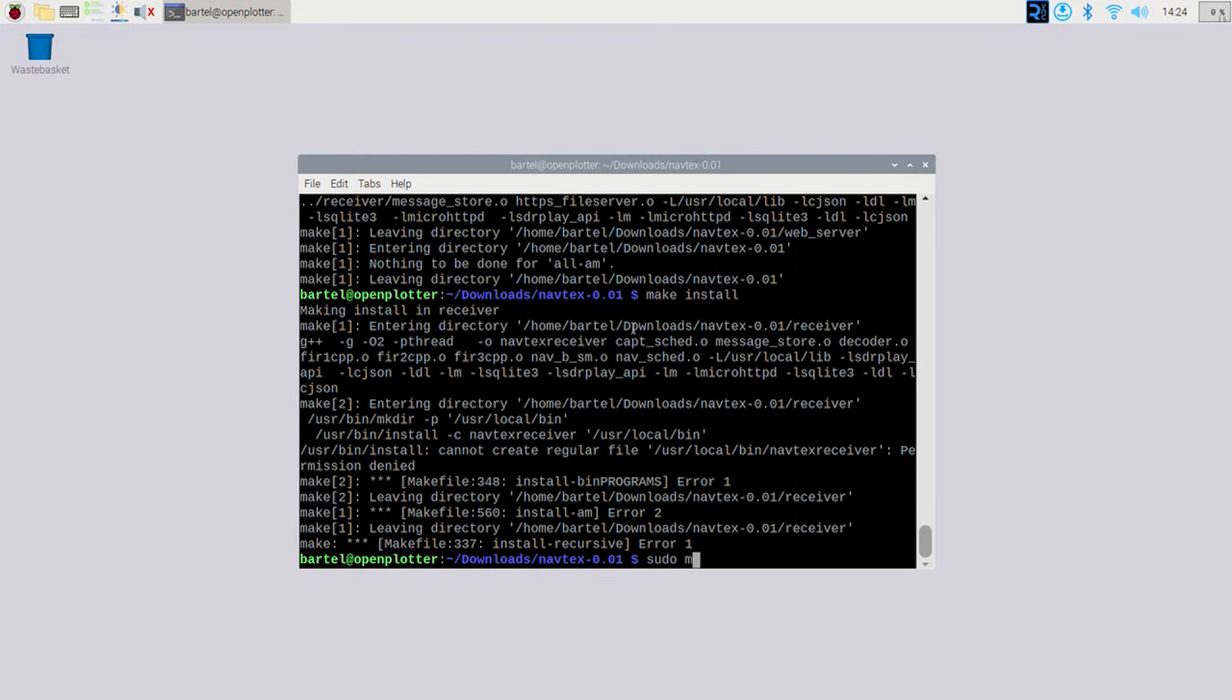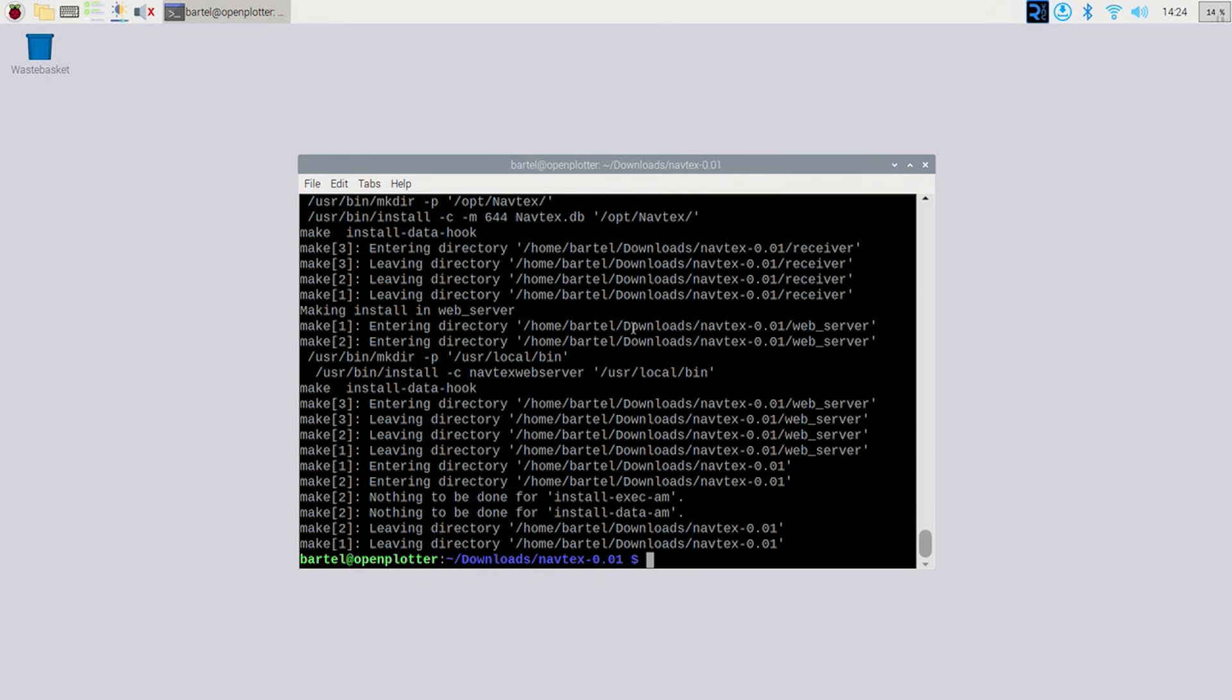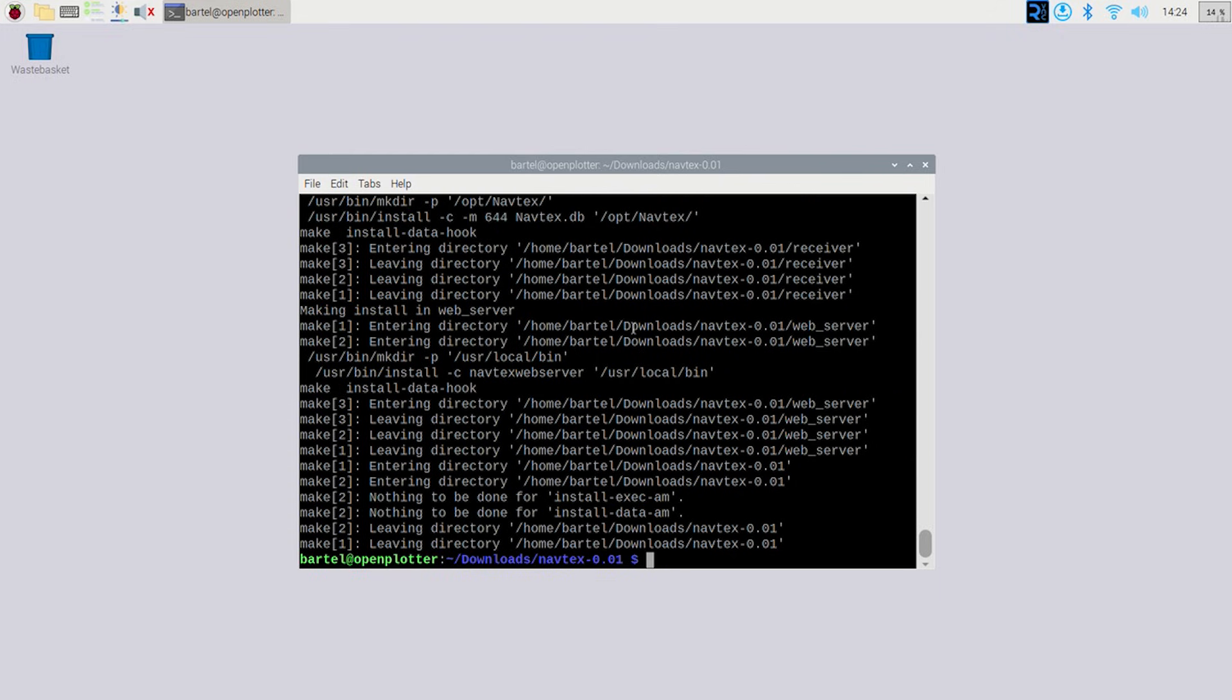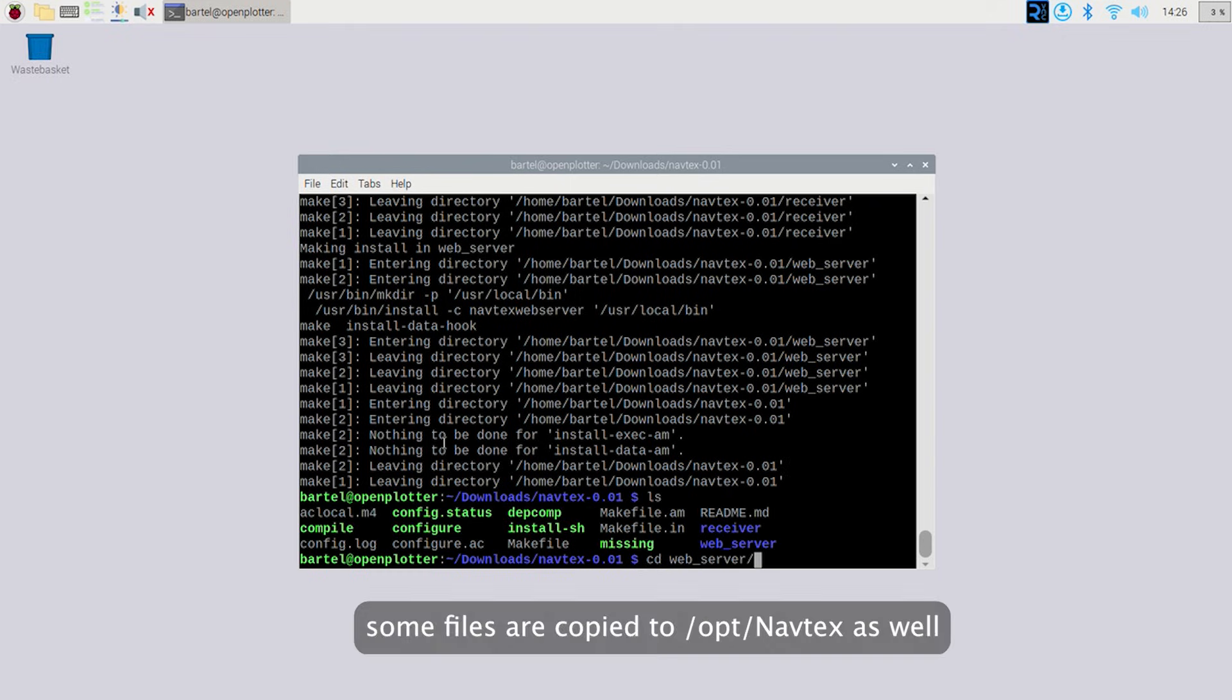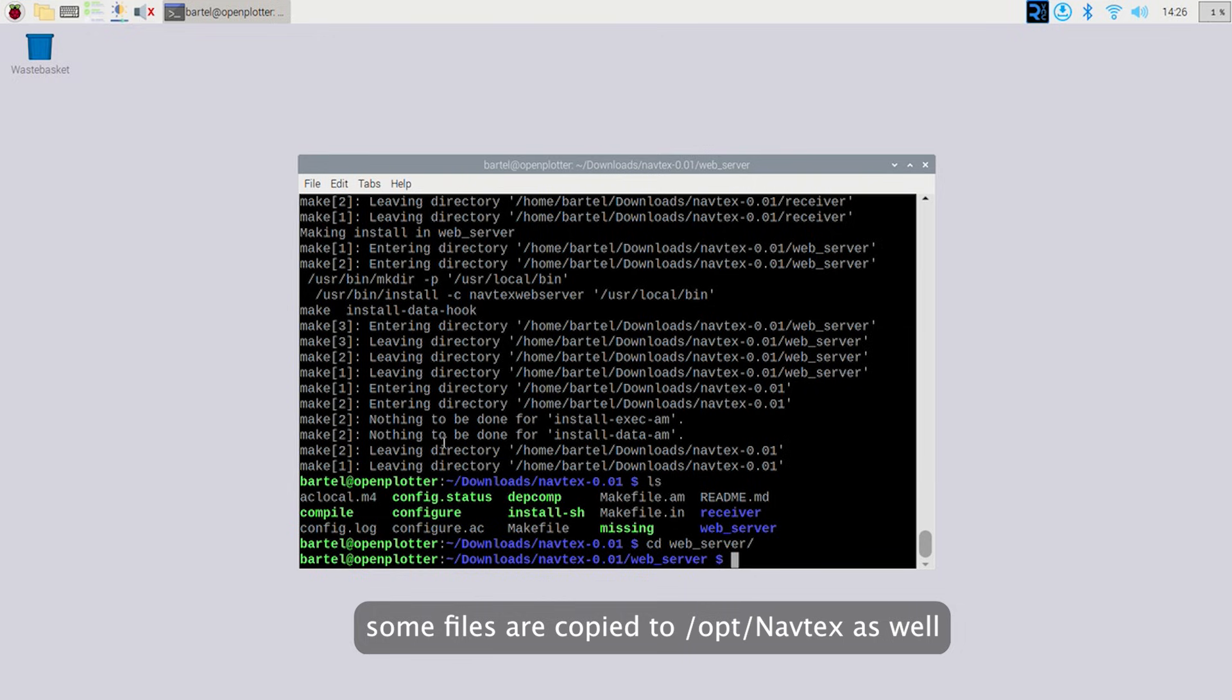Oops, we get some errors there. So that should be a sudo, of course, sudo make install. So that's pretty much all there is to it. This installation procedure, among other things, installs two executables. In fact, one is what is called Navtex web server. So the name speaks for itself.